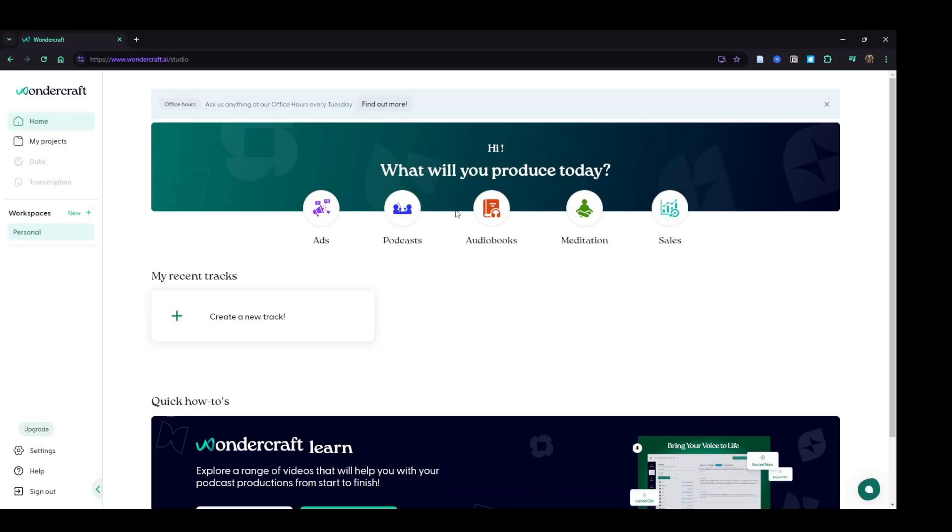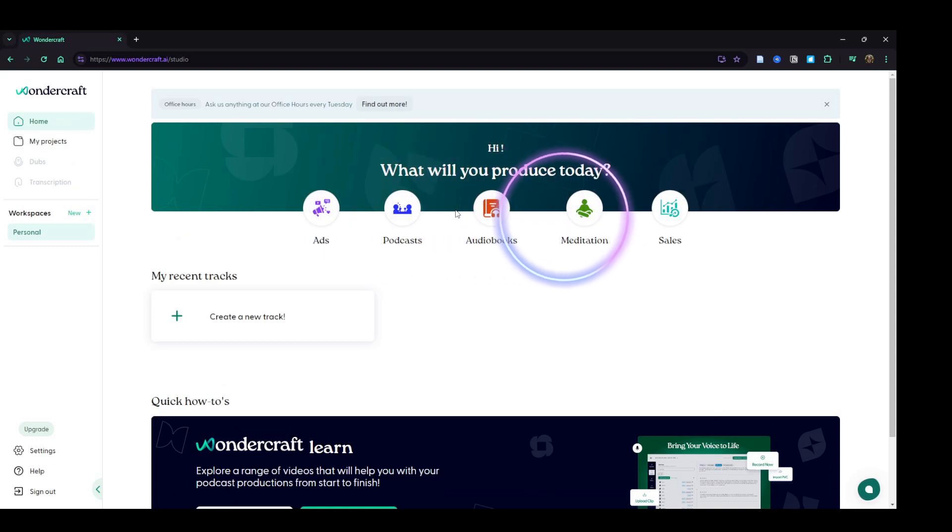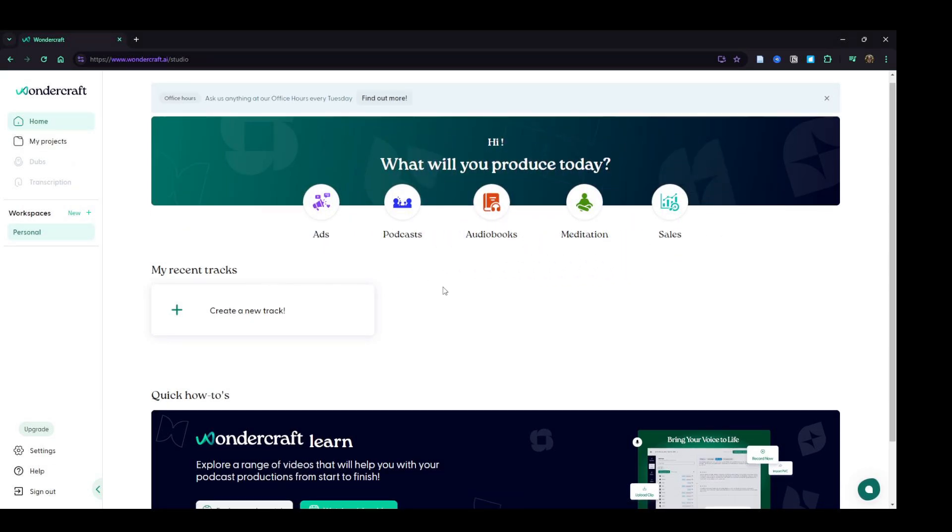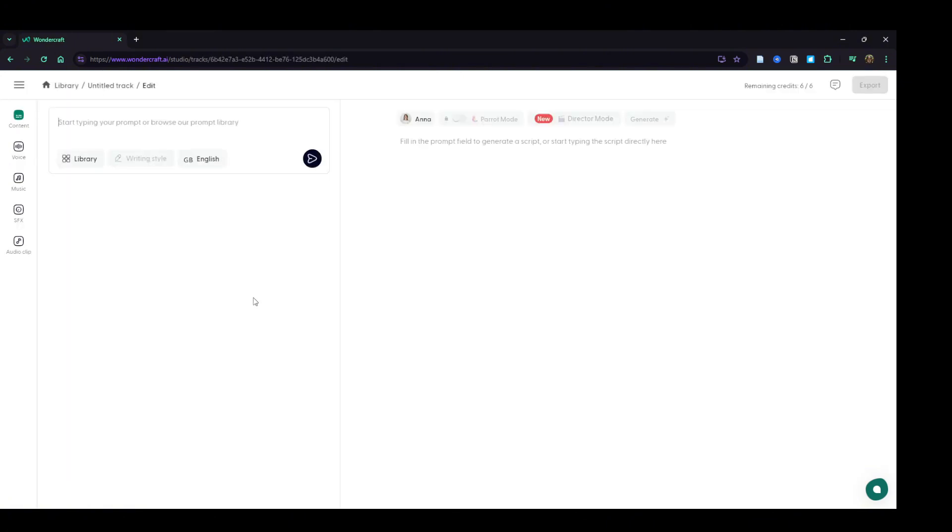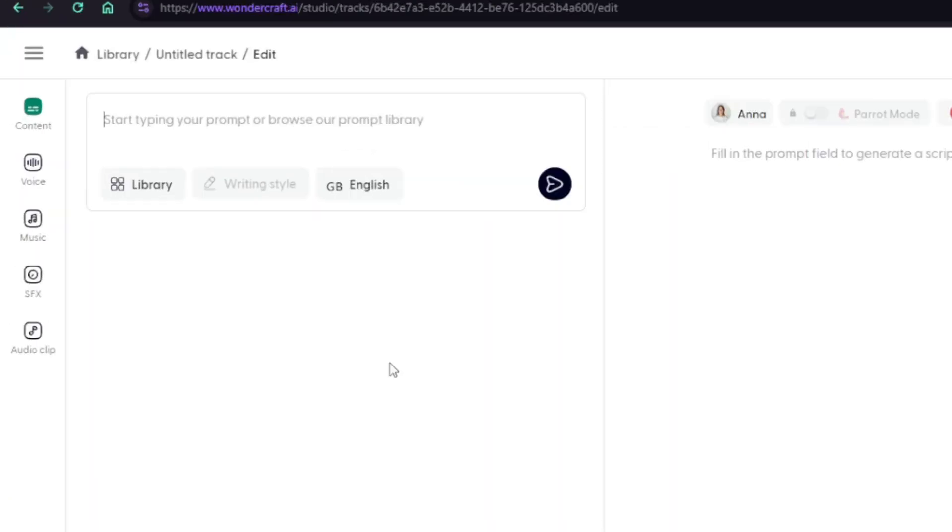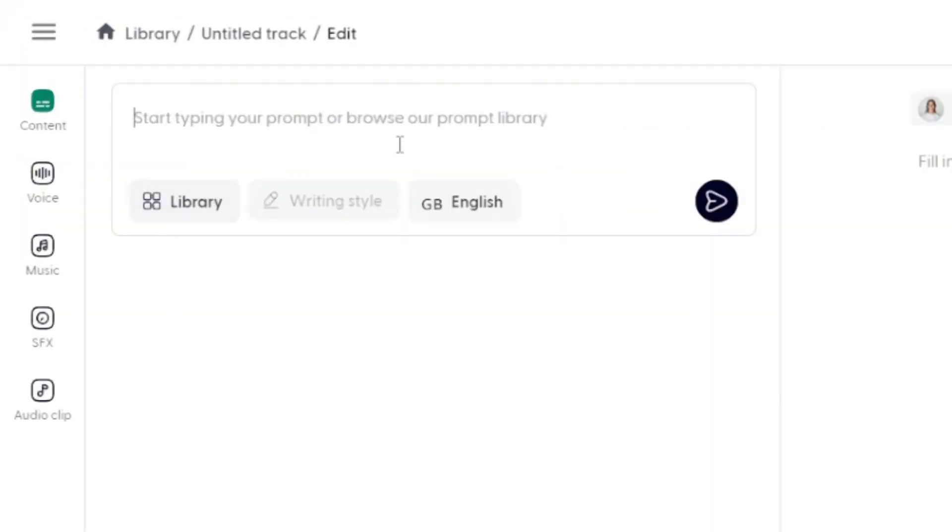Here we are logged into Wondercraft and on the home page. We've got some options here. We can start by clicking one of these buttons like ads, podcasts, audiobooks, and go that route, but I'm just going to come down here and click on create a new track. On the project page on the top left, we have a prompt box, and the type of prompt it's looking for here is a directional prompt to write a script for us.